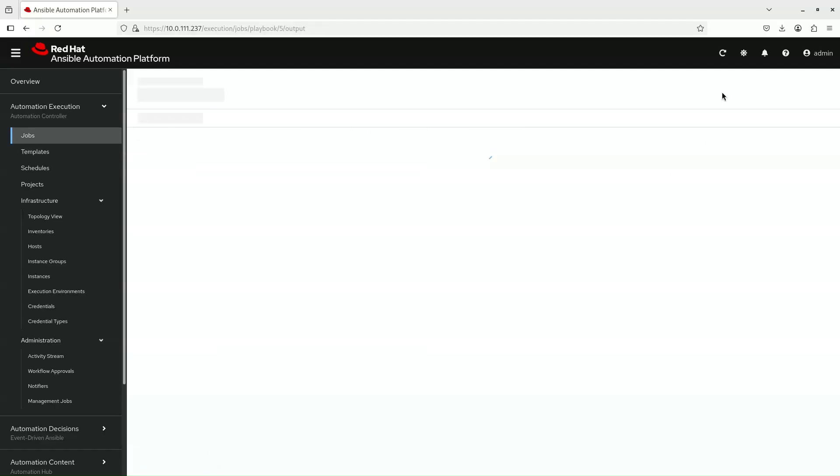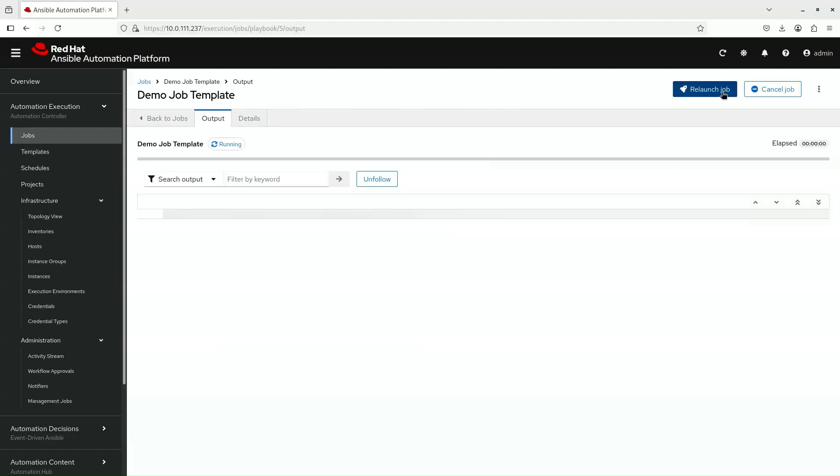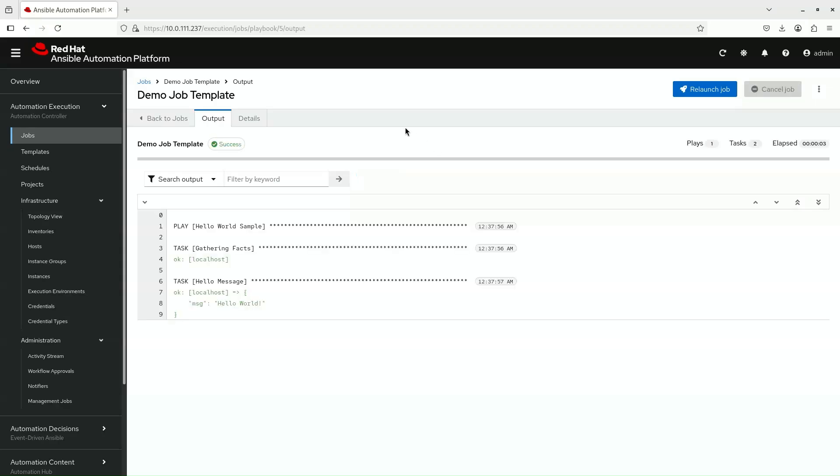After that, click the Launch button and go to the Details page to see that the job is using the new execution environment.